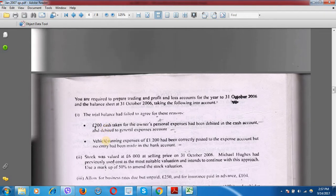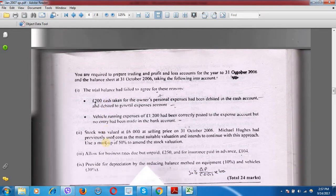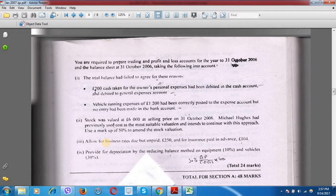The trial balance had failed to agree for these reasons. First: £200 cash taken for the owner's personal expenses had been debited in the cash account and debited to the general expenses account. Second: vehicle running expenses of £1200 had been correctly posted to the expense account but no entry had been made in the bank account. We will now solve these two adjustments.